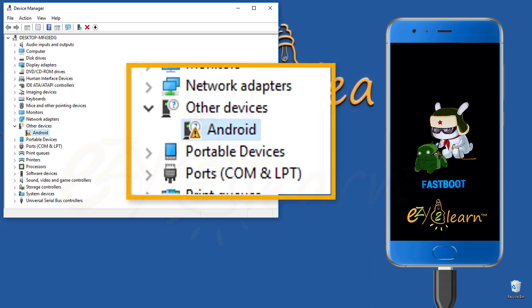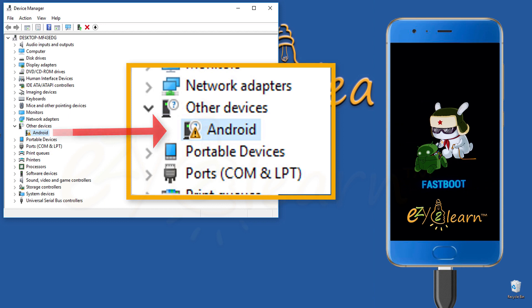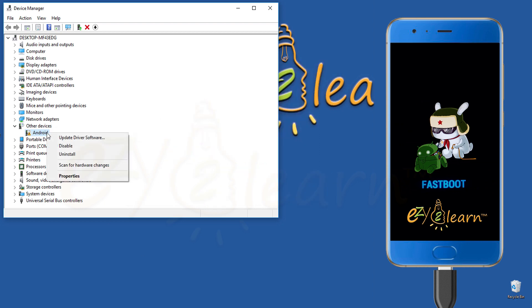If you haven't previously installed Android driver on your PC, you will see under Other Devices, yellow exclamation mark next to Android. Under Other Devices, right click on Android. Then click update driver software.